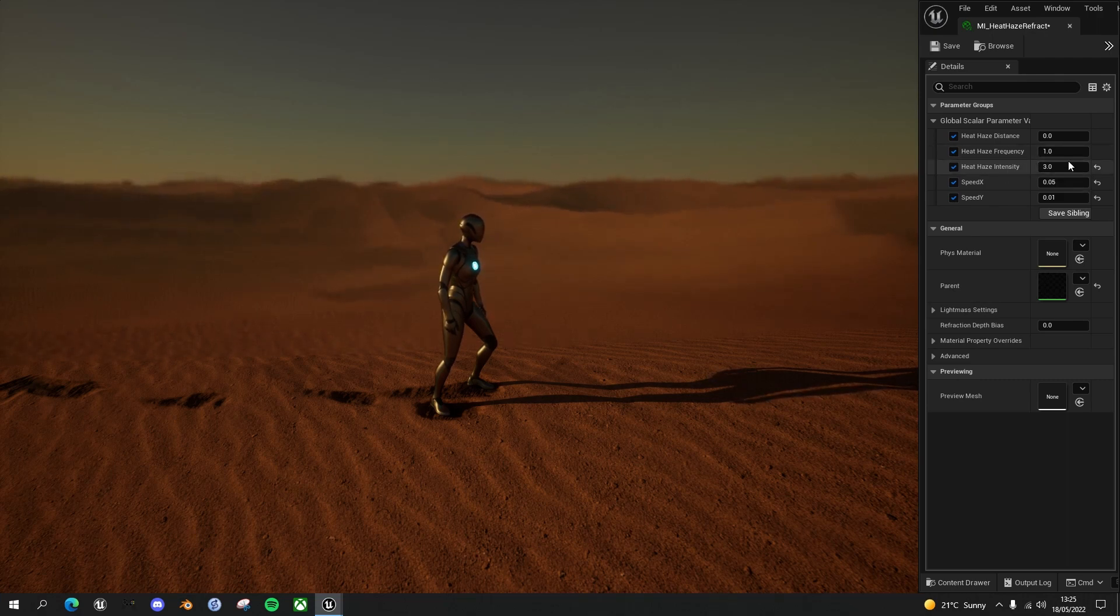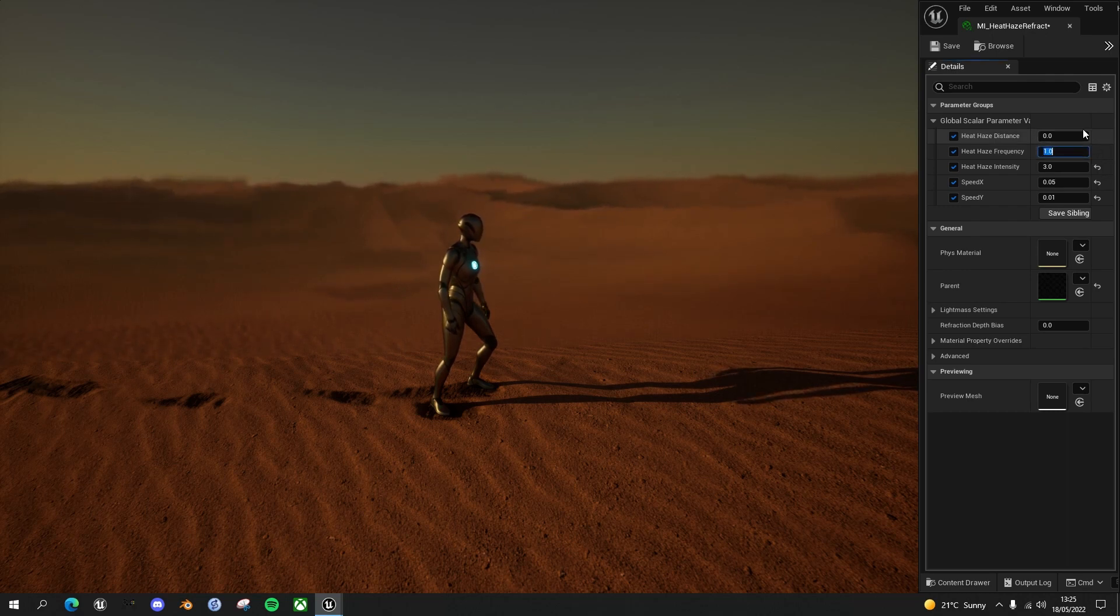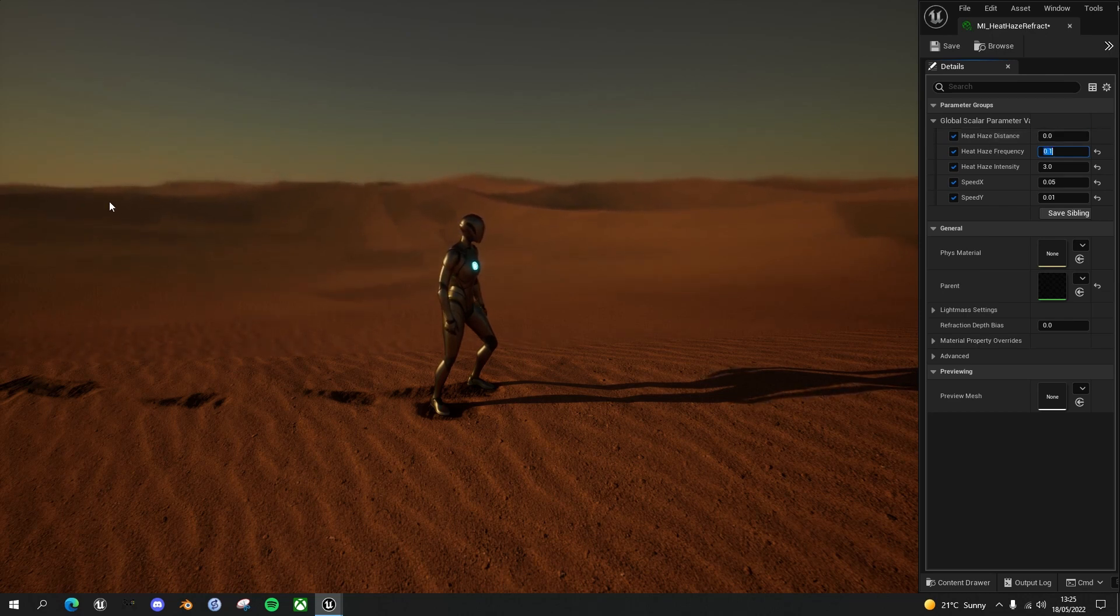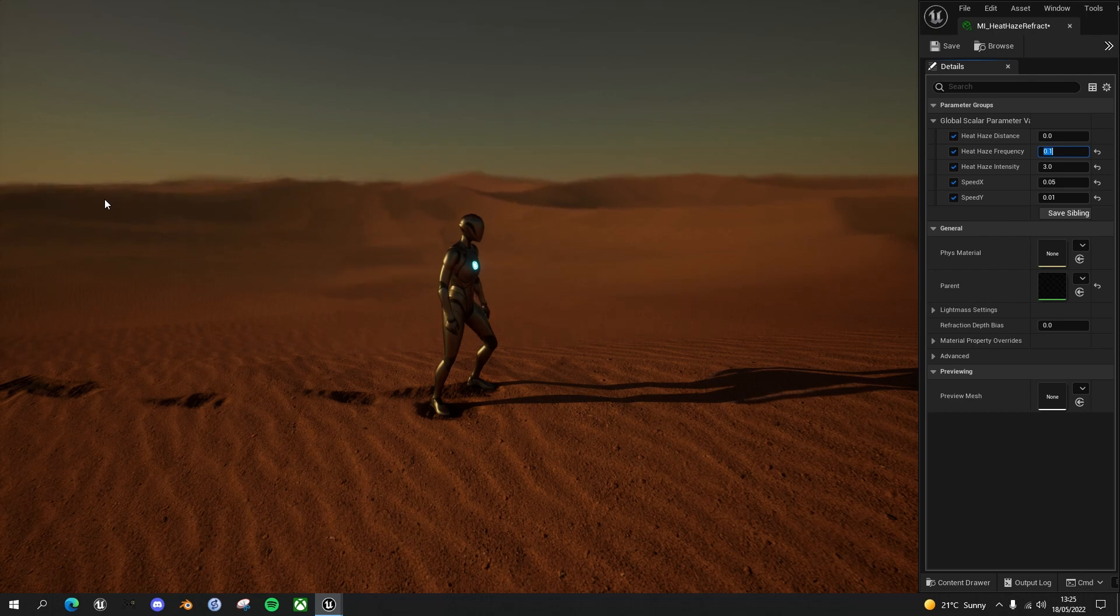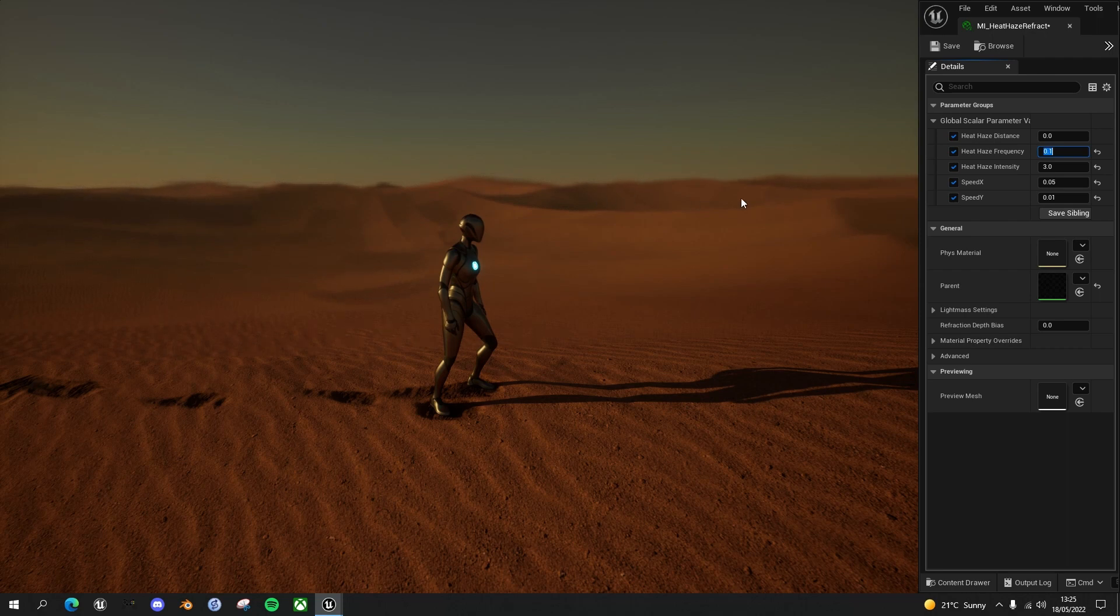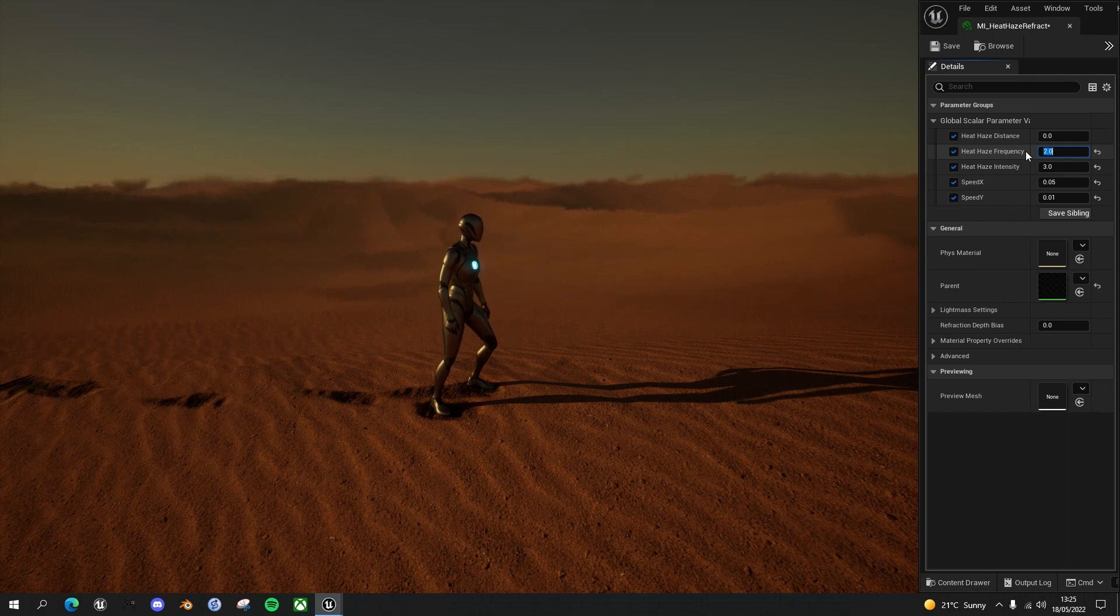At the moment the heat haze frequency is 1. If I make that 0.1, you can immediately see, first of all because we changed it to a water texture, it's more of a wave-like undulation now which is a better effect. Secondly, the frequency of those waves are far reduced, and again that's better as well. If I make this go the other way, say 2, you can see the frequency is quite high.